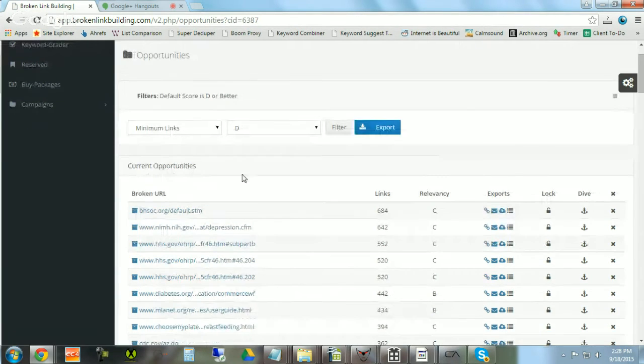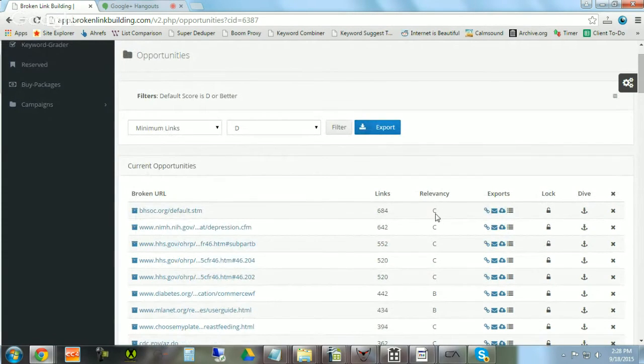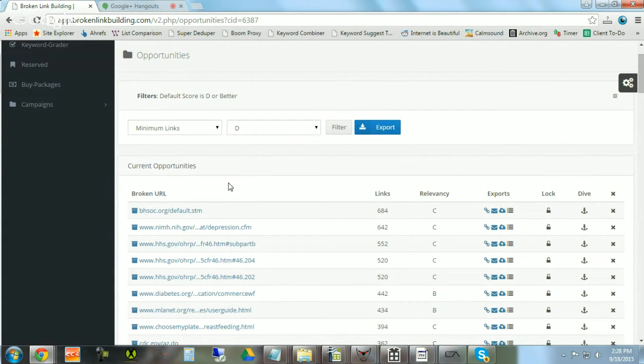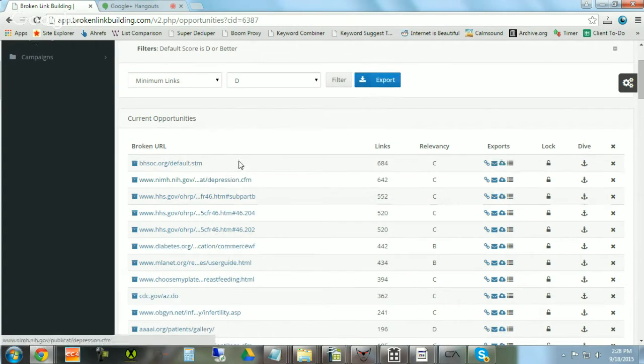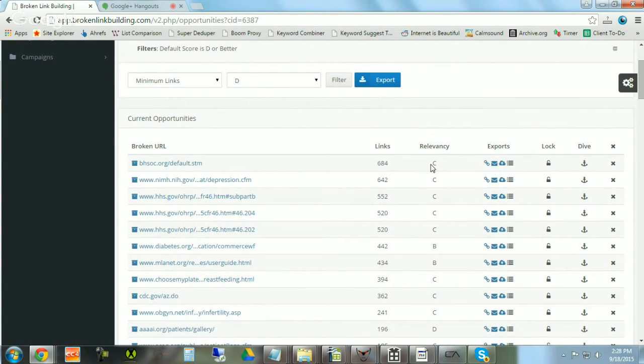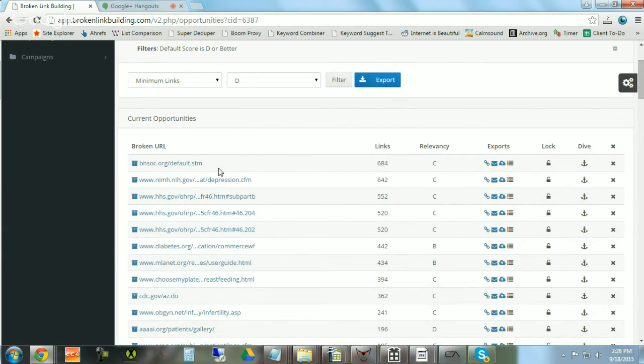Also, I want to point out that the relevancy score here is related to the very first keyword you input, or key phrase you input. So remember that as you build out your campaigns.